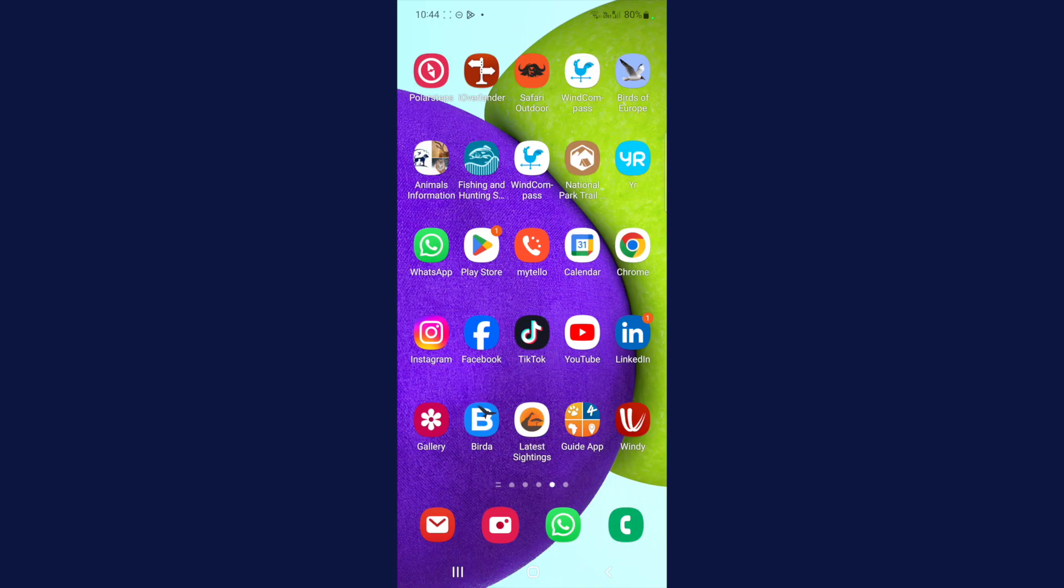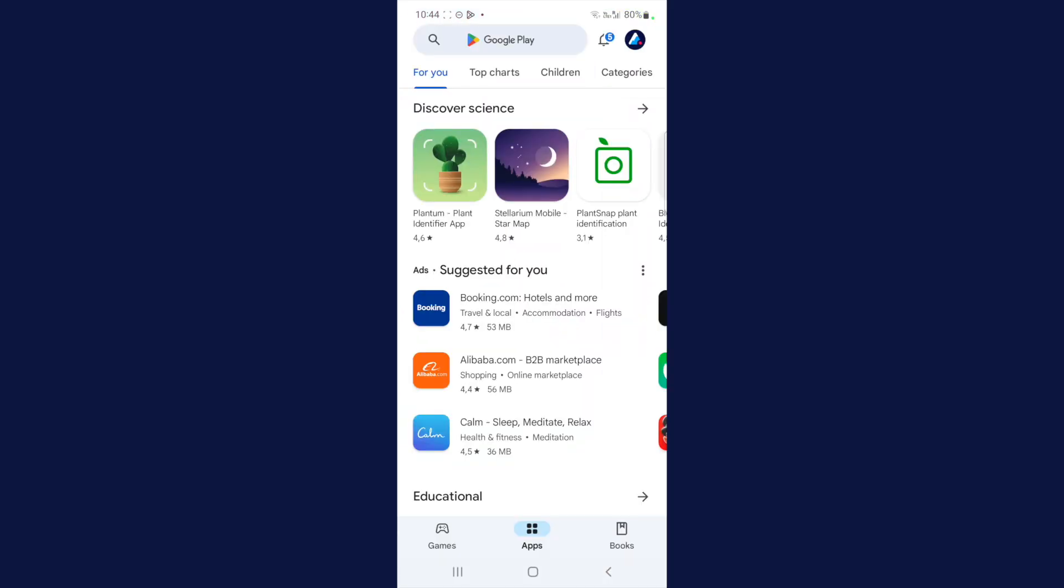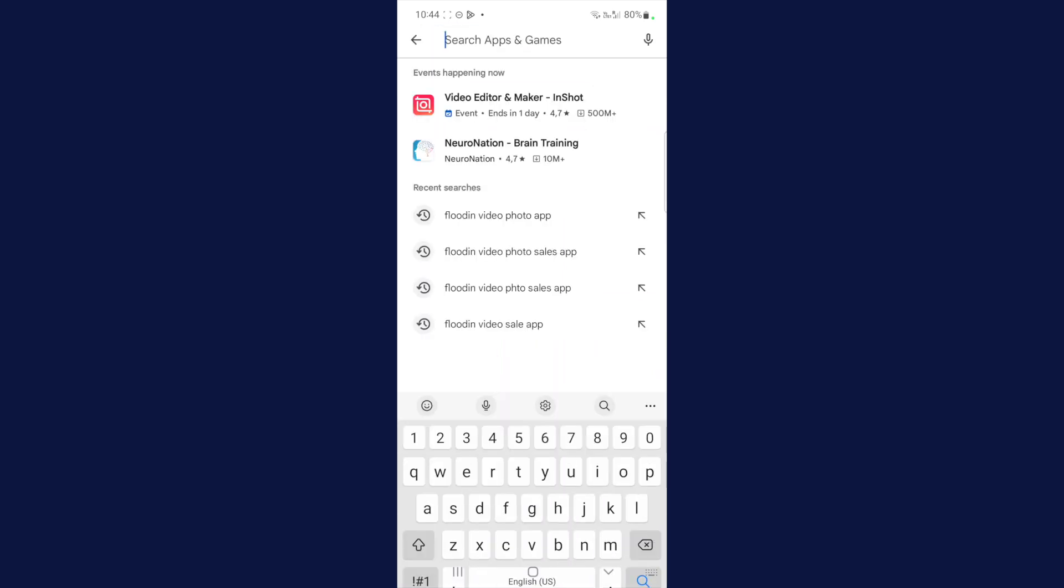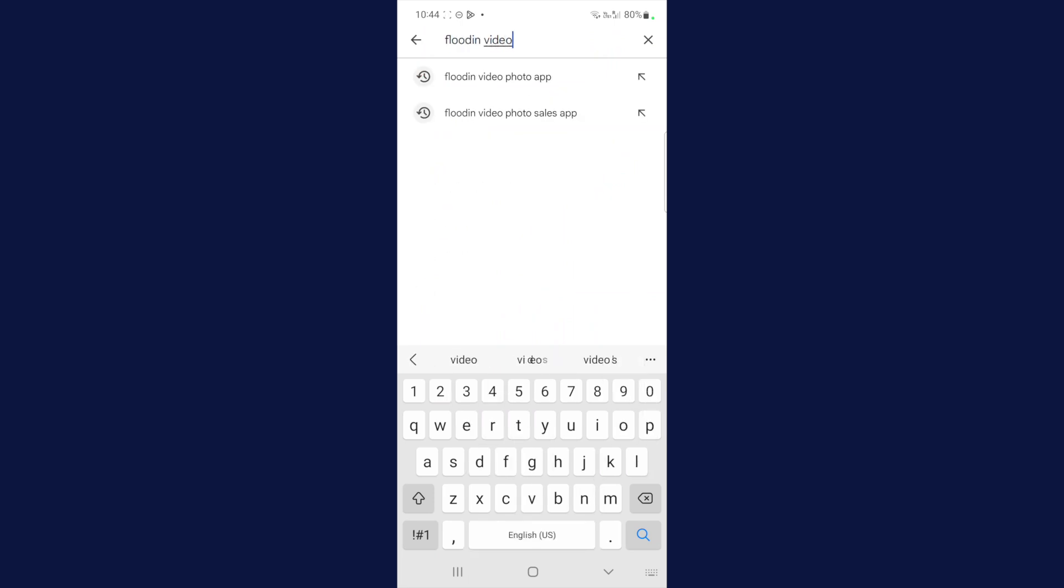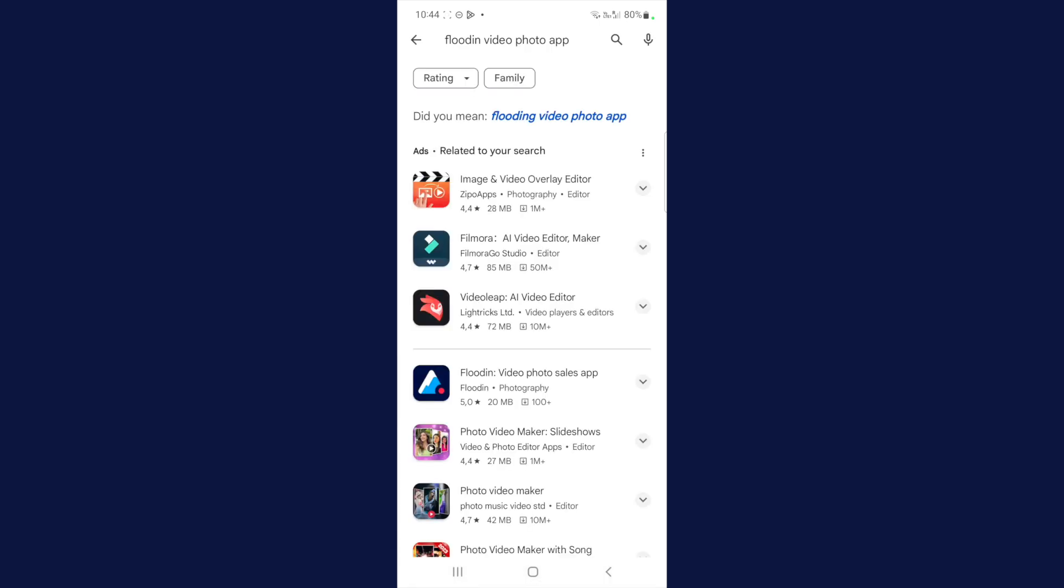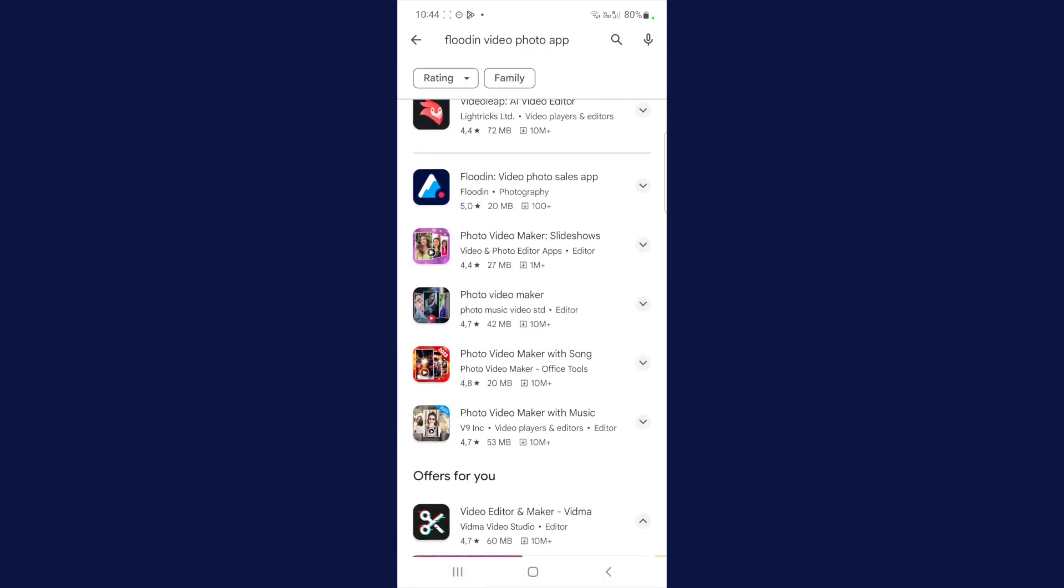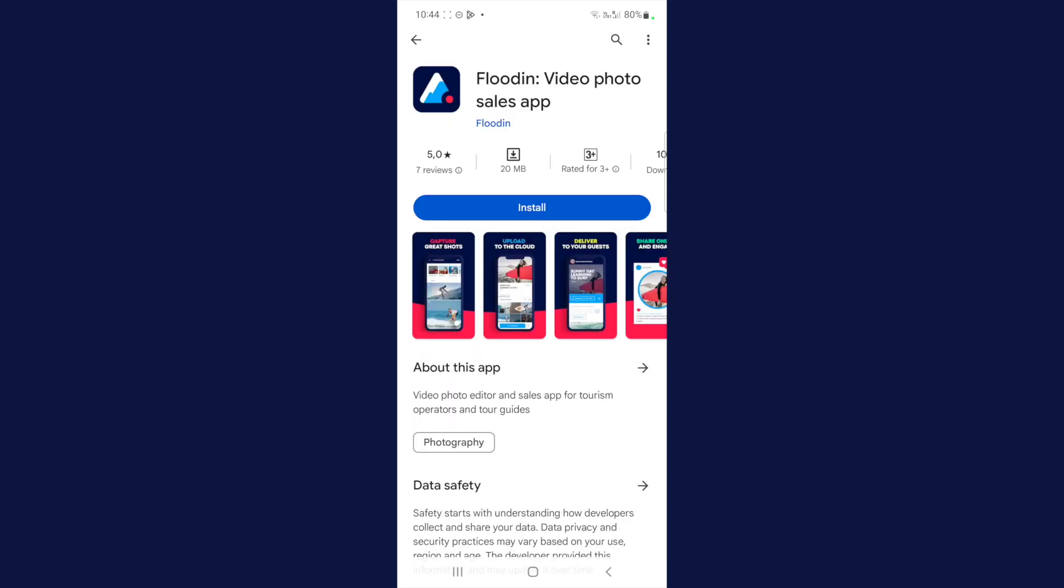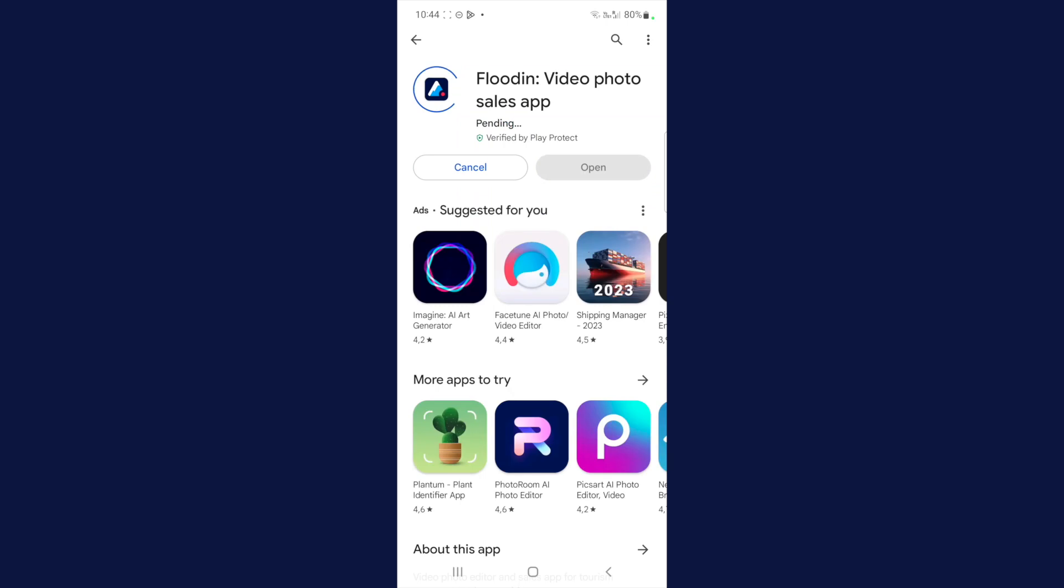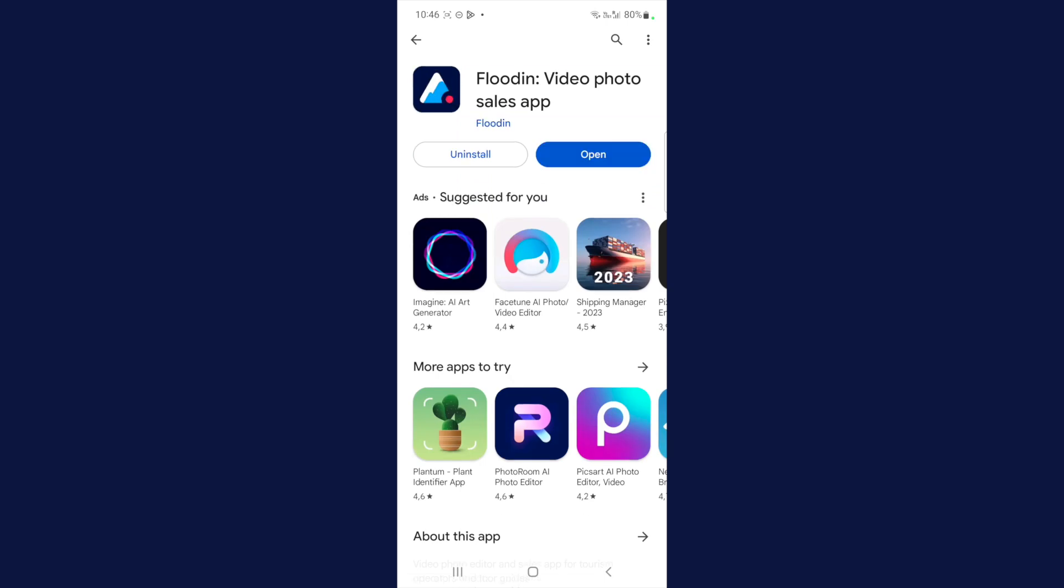We've all downloaded apps before, so I'm not going to go step by step on how to download the app. Please navigate to your Google Play Store or App Gallery if you're a Huawei user. In the search icon at the top, type in 'Flood In Video Photo App' and search. Below the ads, you'll notice the Flood In icon. Please open that up and install the app.